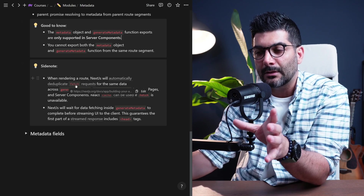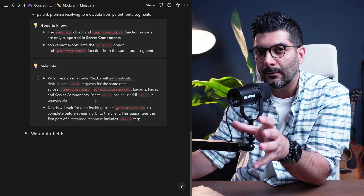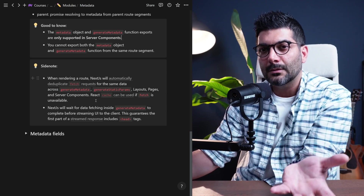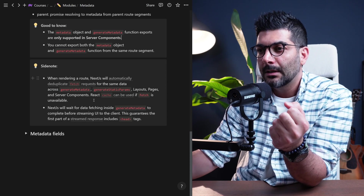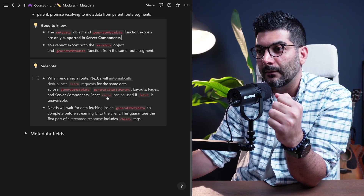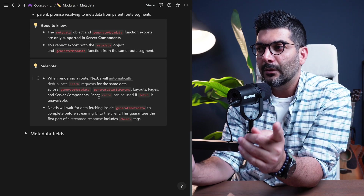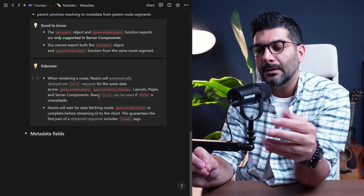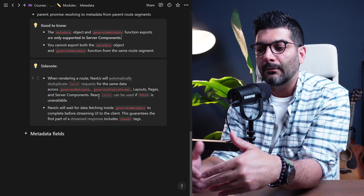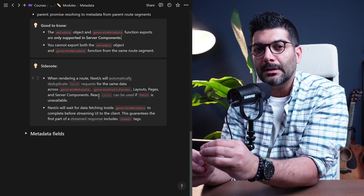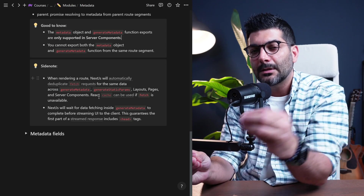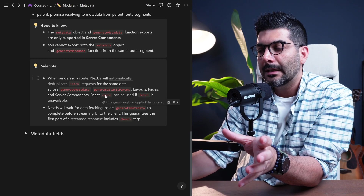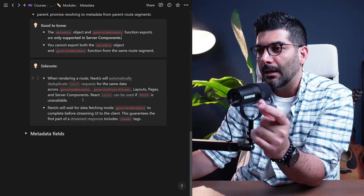When the fetch API is not used — which is our case, since we're reading files from the FS module — we're going to use the cache function from React. We also saw this when we created the guestbook page, where we wrapped the function querying MongoDB with the cache function. Since it wasn't using the fetch API, we had to manually use cache. We're going to implement this together as a refresher.